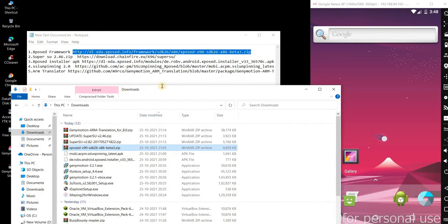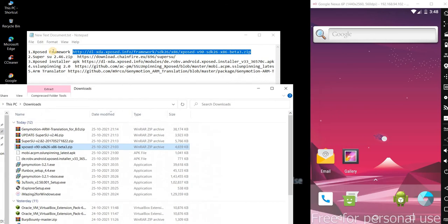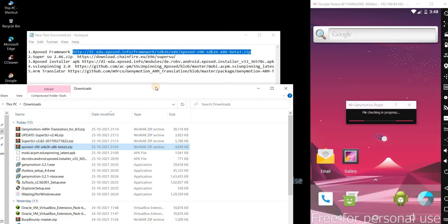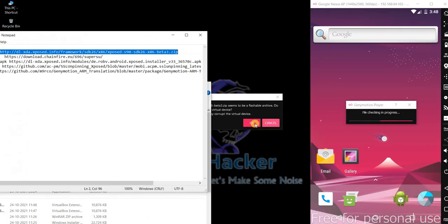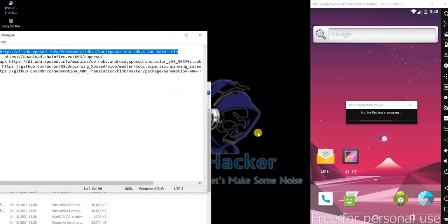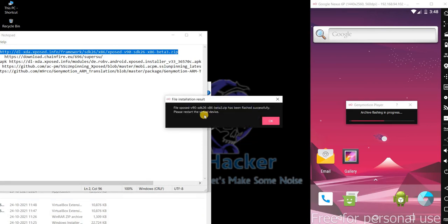I already downloaded them one by one. First, as I mentioned, the Xposed Framework — let me quickly drag and drop. Click on OK. It's been successfully flashed and restarted the virtual device.